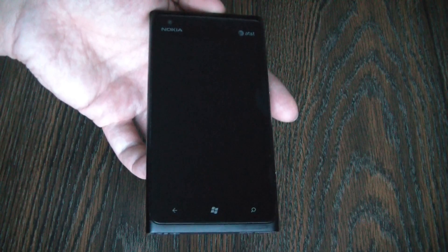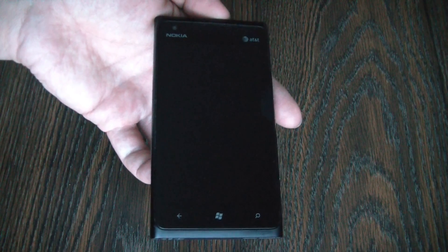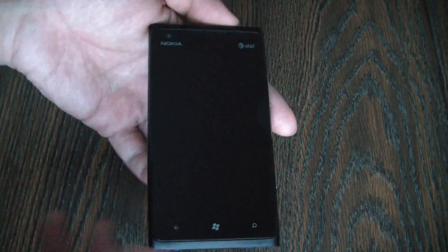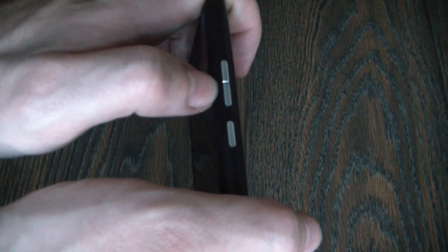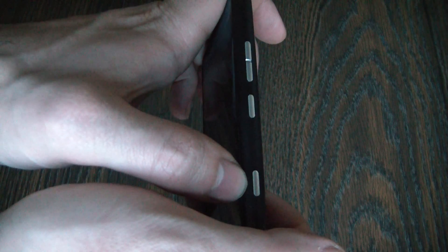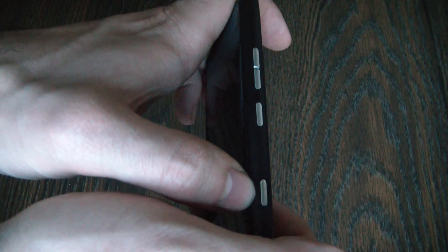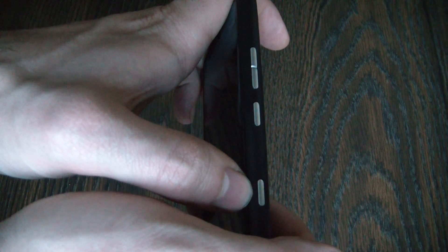With the phone fully powered off, you need to press and hold down the volume up button, the volume down button, the power button and the camera button at the same time. You need to hold down all these buttons until you feel the phone vibrate.